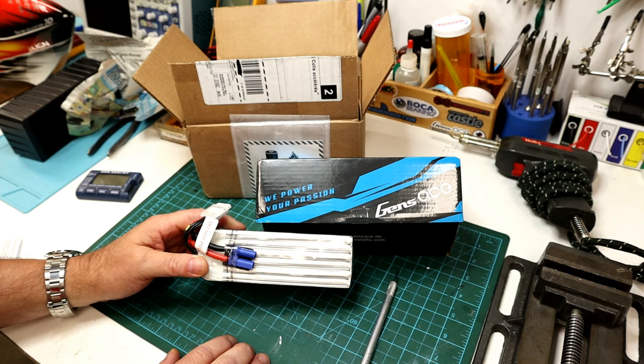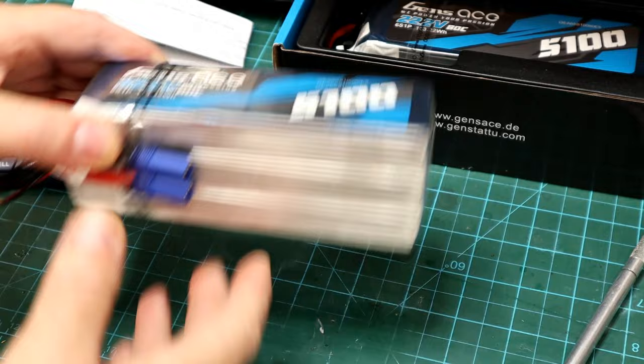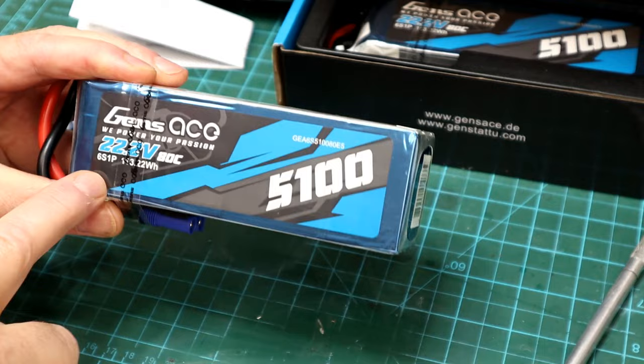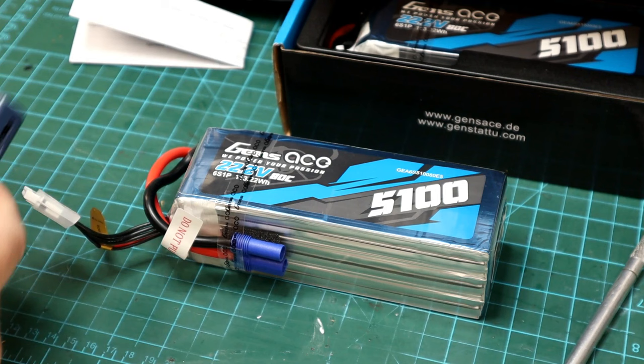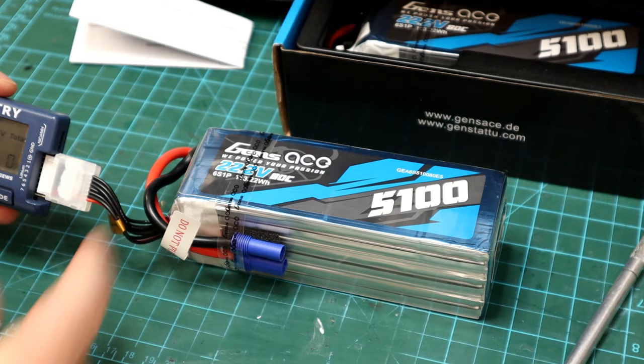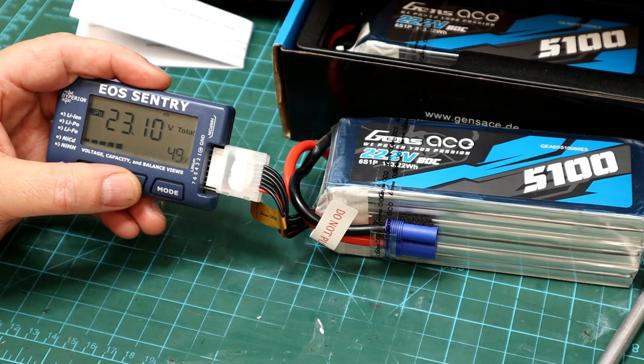Now this has nothing to do with changing the connector, but whenever I get a new LiPo pack, which is the case here, I just want to make sure it's exactly the one that I ordered. And yes it is. And I also like checking the storage voltage that it was shipped in, just to make sure everything's good. Gen Z are always on the mark - 49% storage state, perfect. All the cells are nicely balanced, so we're looking good there.